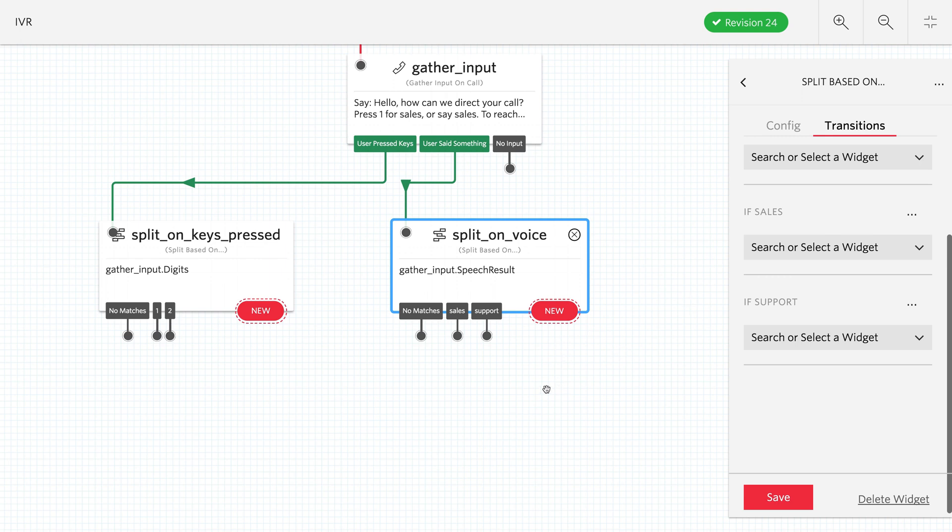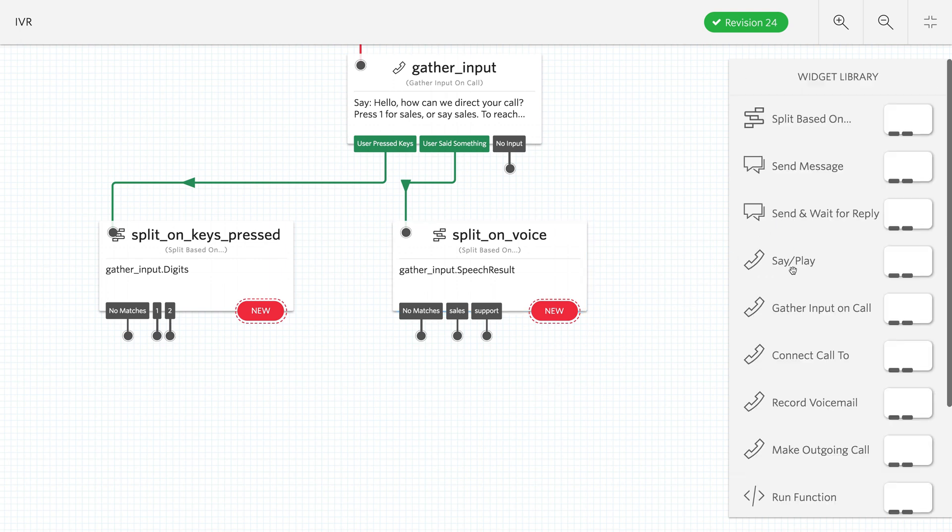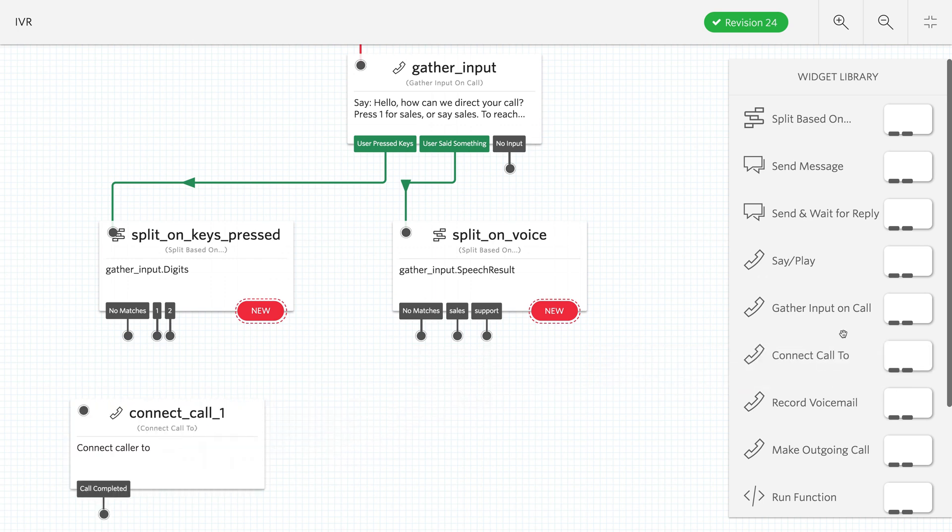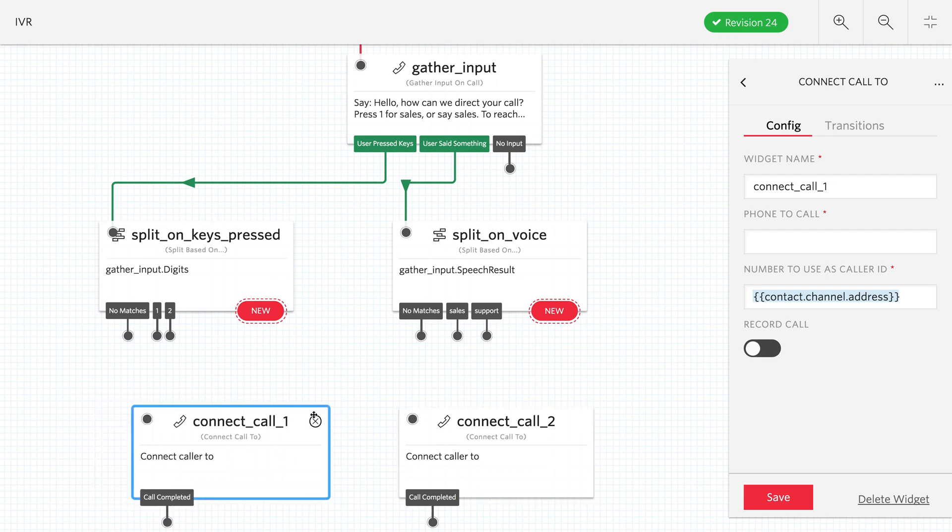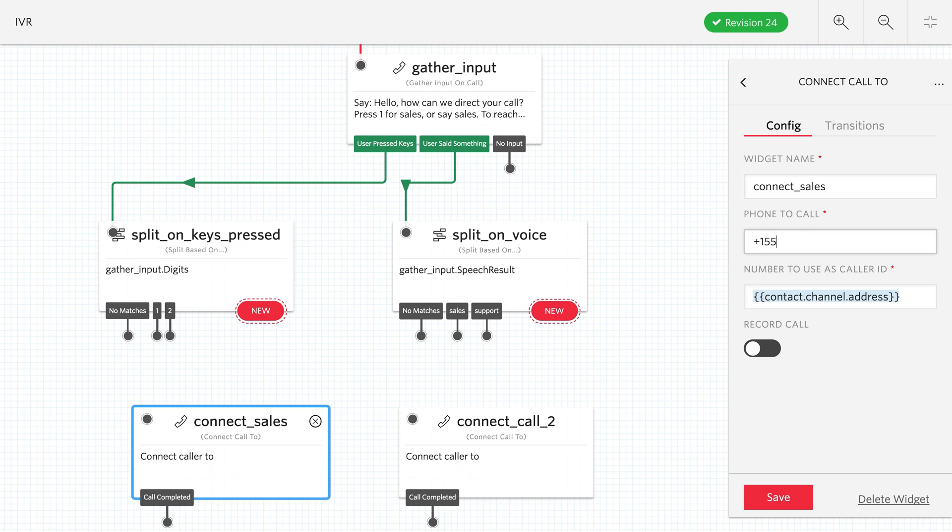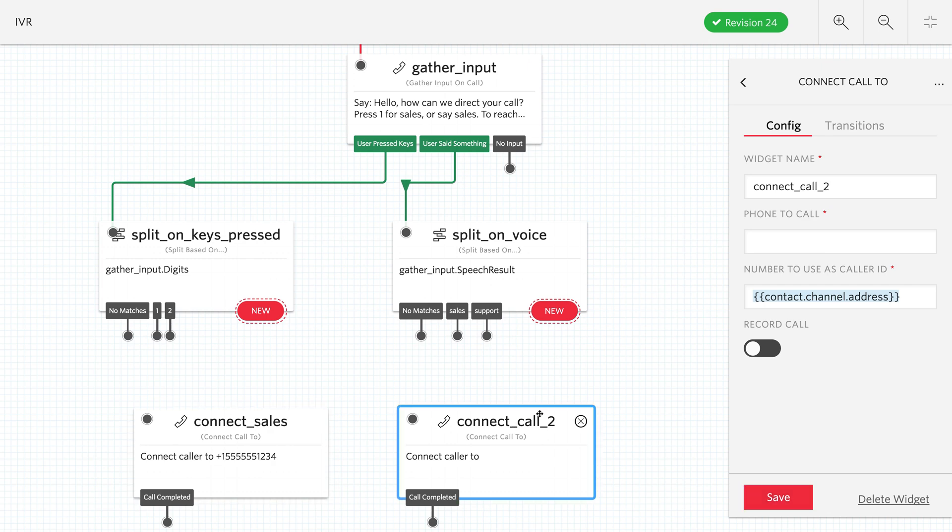Now we have two paths through each of those splits depending on whether the user pressed keys or said something. Next we want to connect the call, either to sales or to support. Obviously in this demo we don't have a sales team or support team, so I'm just going to throw some temporary invalid phone numbers in here. When I go to test it, I'll actually use a Twilio phone number that's connected to my cell phone.